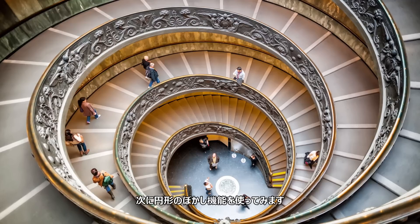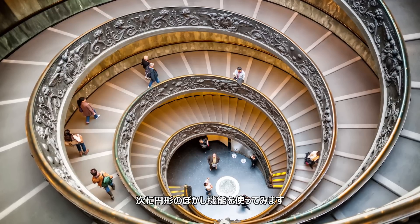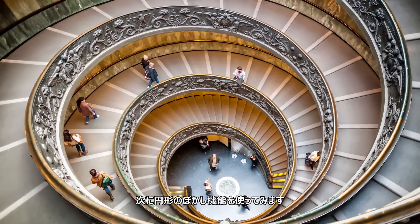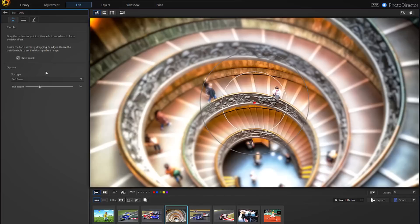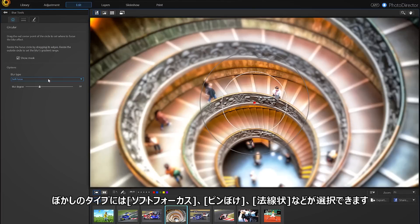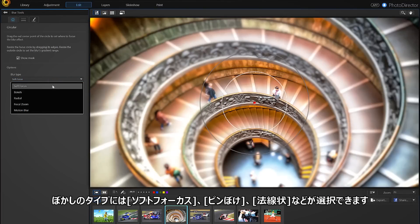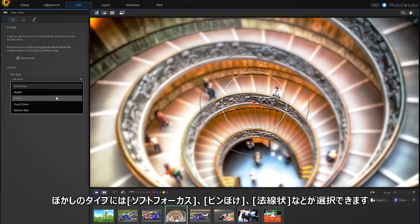There's a wide variety of other blurs too. Let's try a circular blur on this photo of an ascendant stairwell. Under Blur Type, we can choose between Soft Focus, Bokeh, Radial, Focal Zoom, or Motion Blur.